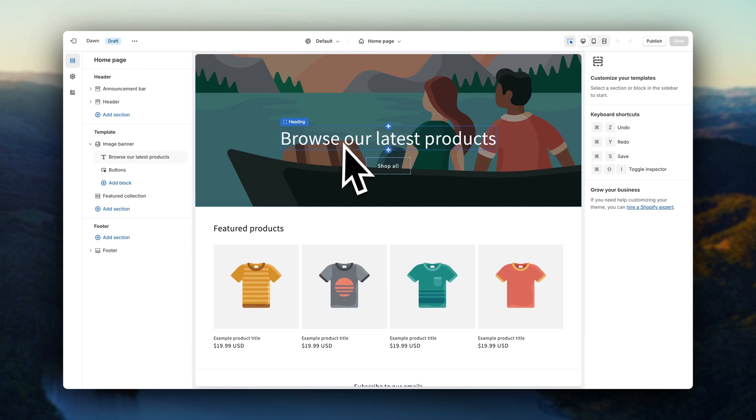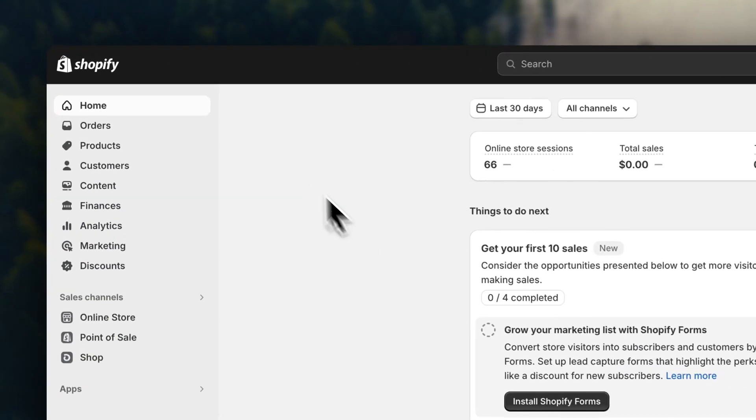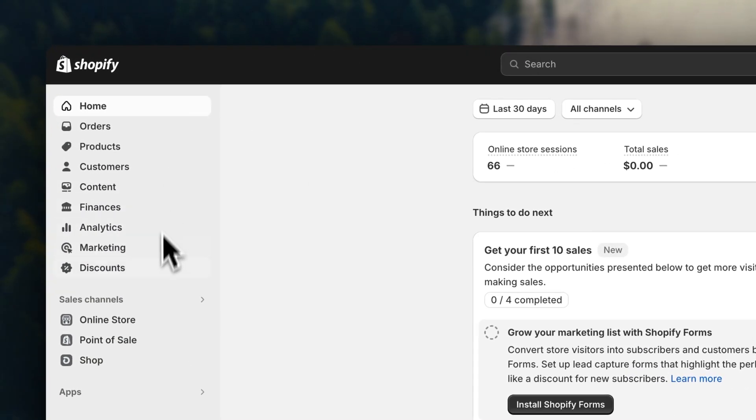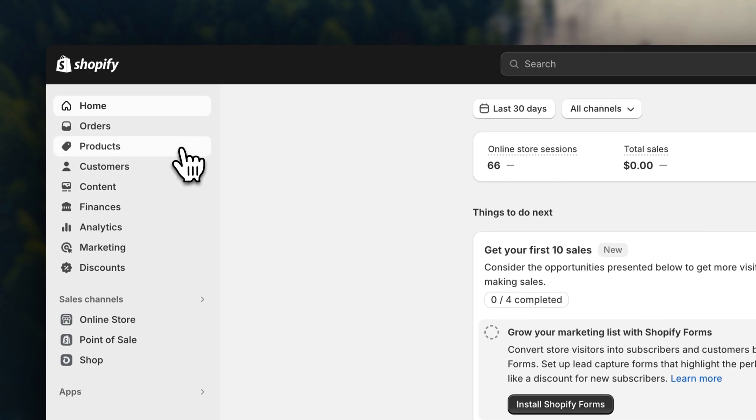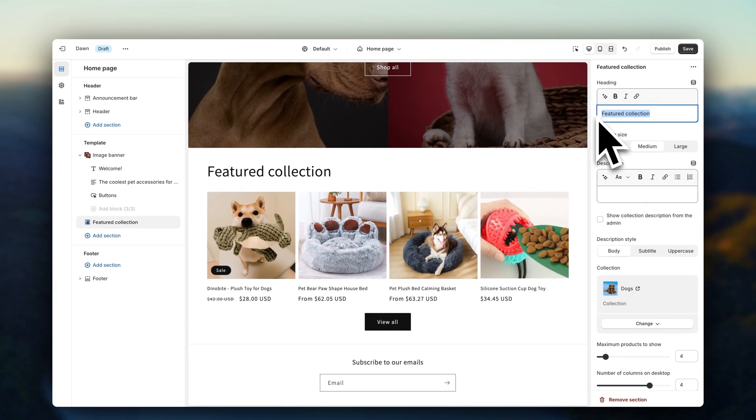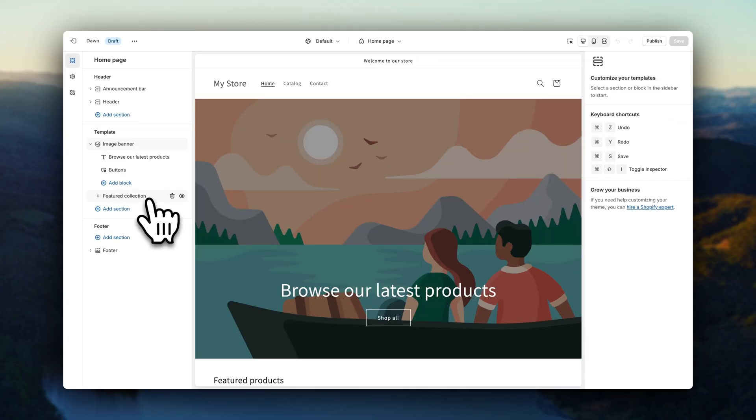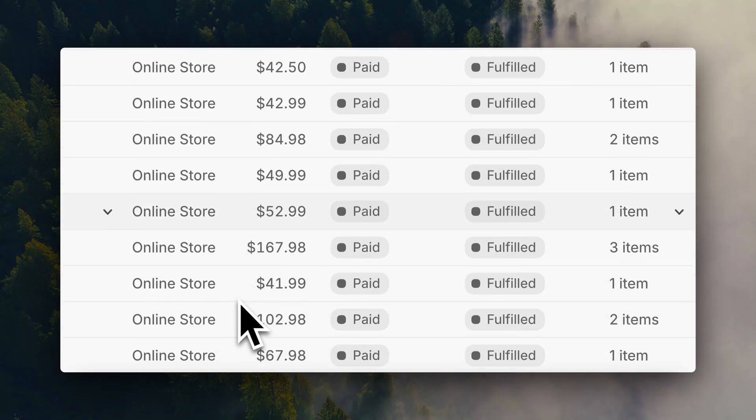For the online store setup, we are going to use Shopify. It's an incredible and very easy-to-use e-commerce platform, and it works very well for both beginners and experts. With Shopify, we are going to design the website and manage the online store.